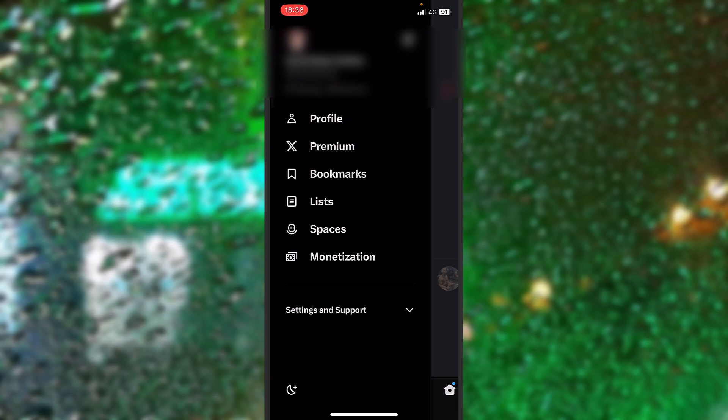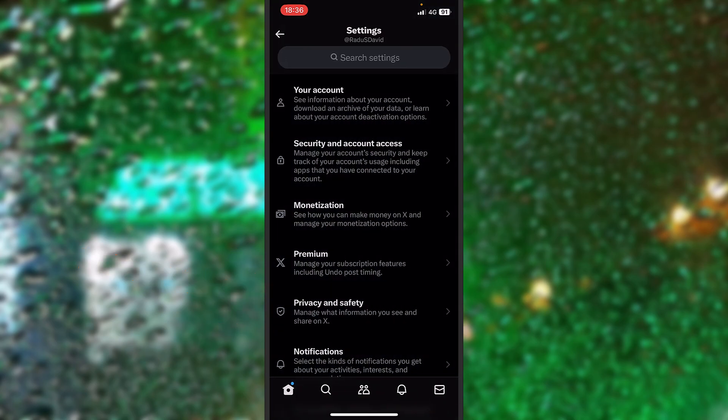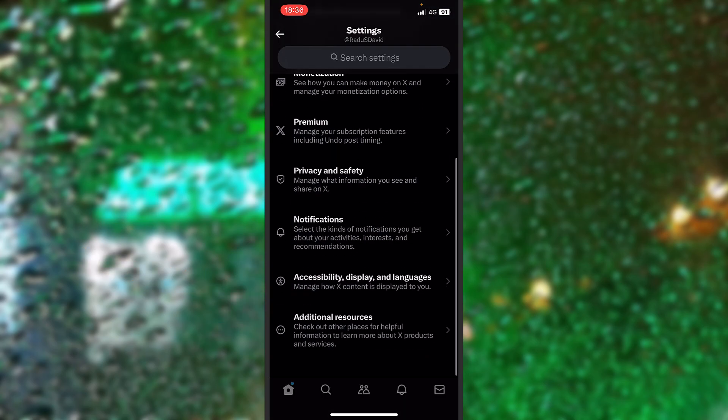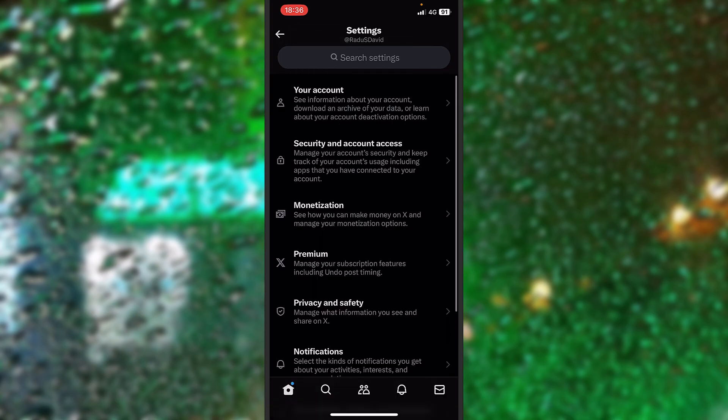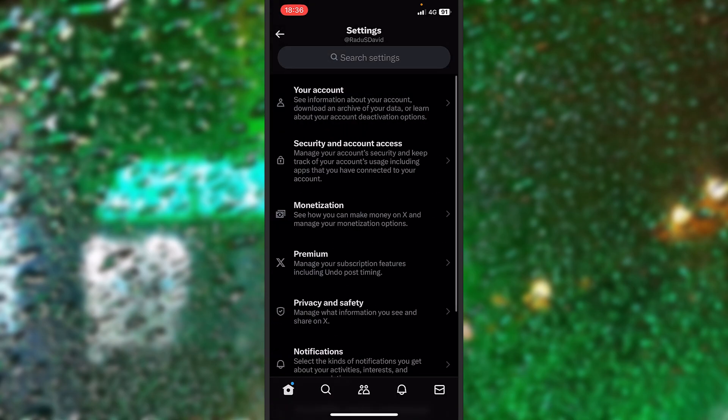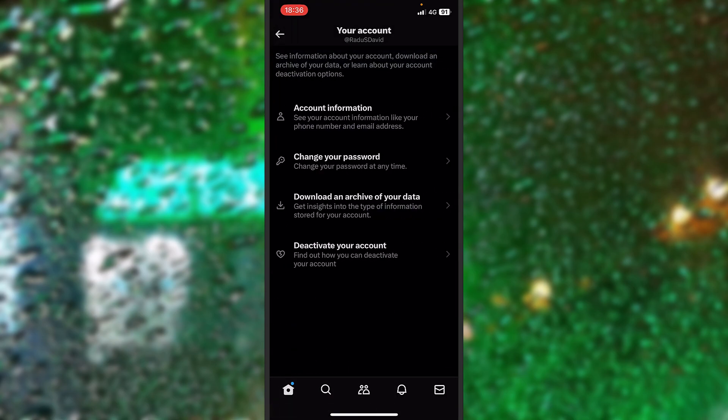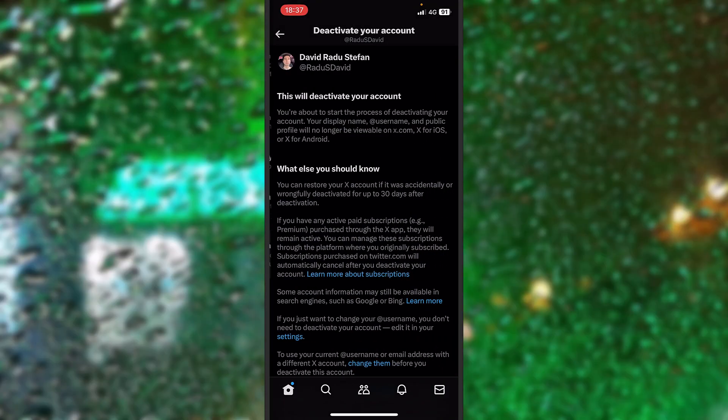Now settings and support from the bottom. Now you have to go inside settings and privacy to deactivate your account. Let's scroll all the way down. I think it was under account, your account. Yes. So just go on your account and right here you'll find on the bottom deactivate your account.